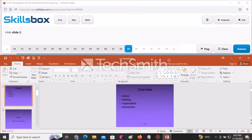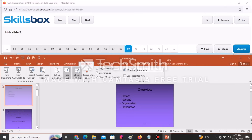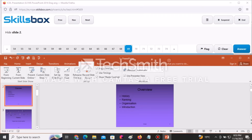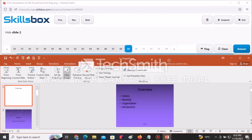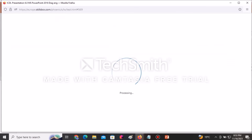Hide slide number two. Click on slide two to select it, then either go to the Slideshow tab and click Hide Slide, or right-click and select Hide Slide. Click Answer to continue.